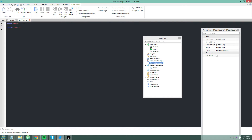So a module script is essentially just a table — it's usually a table. It's not necessarily a table, but it's usually a table. It always has to have a return at the bottom of the script. Let me show you something.